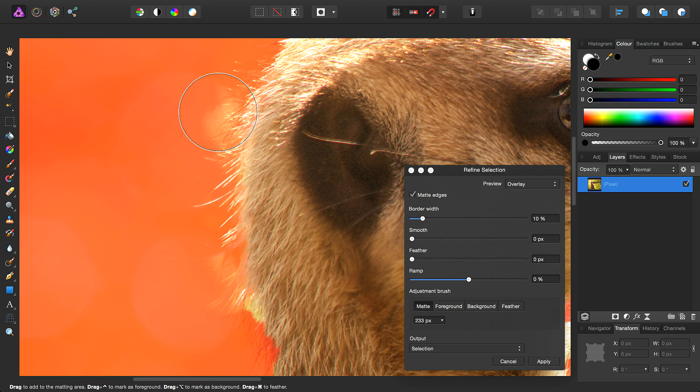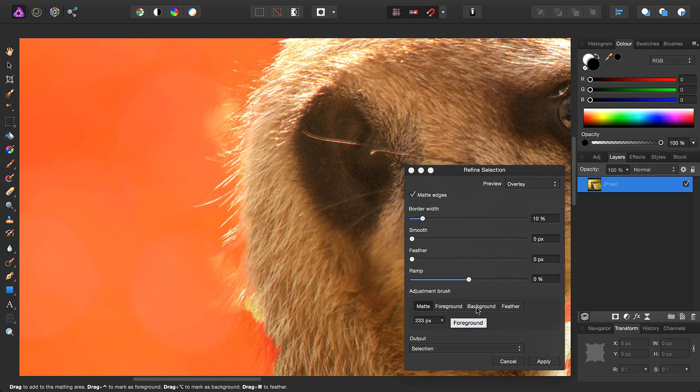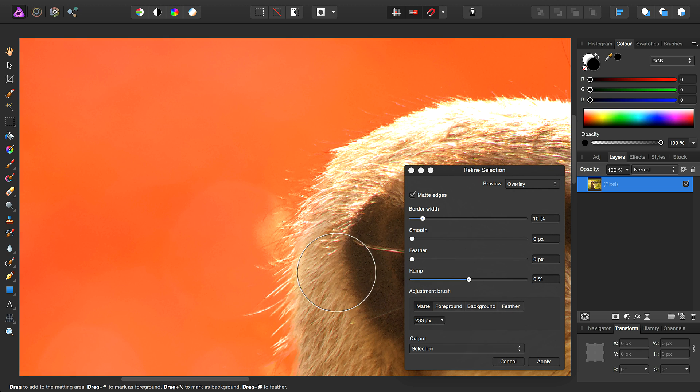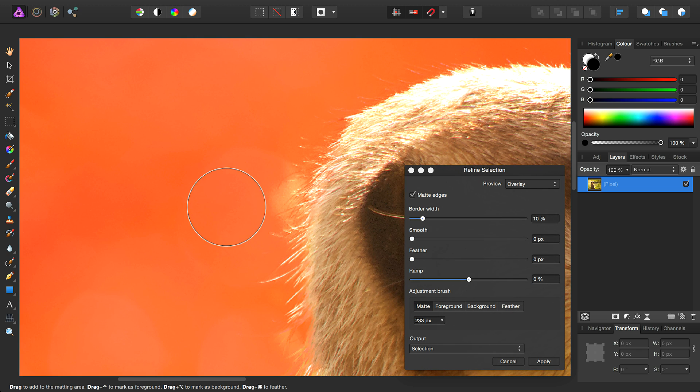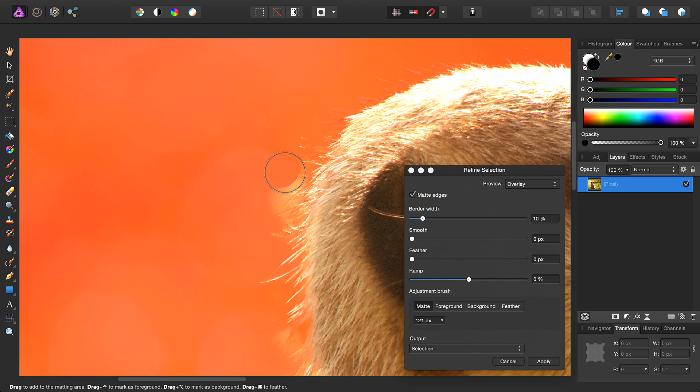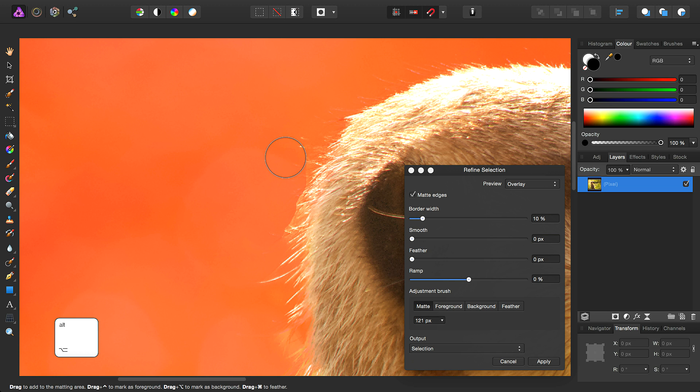We also have some extra areas that we didn't want selected, so we'll just cover how to get rid of those. You can choose from here whether you're matting your selection, or adding to it, taking away, or feathering it, but you can also use modifier keys. To remove this area from the image, I can reduce the brush size and hold down the modifier key whilst I click-drag.